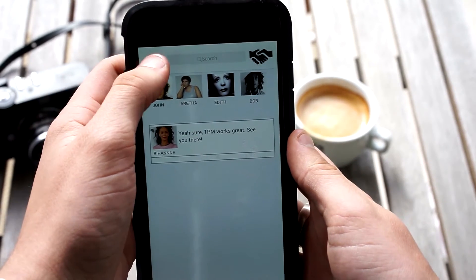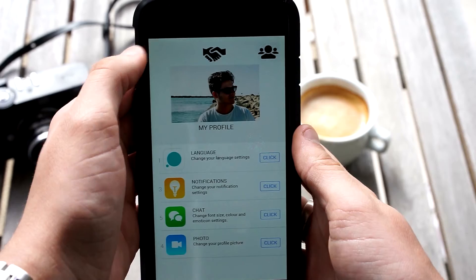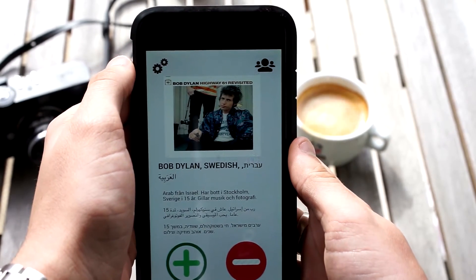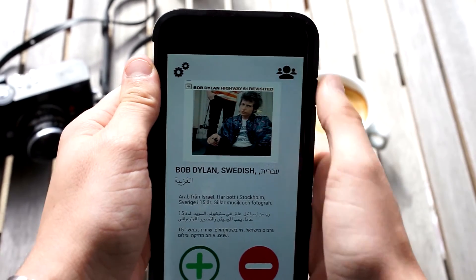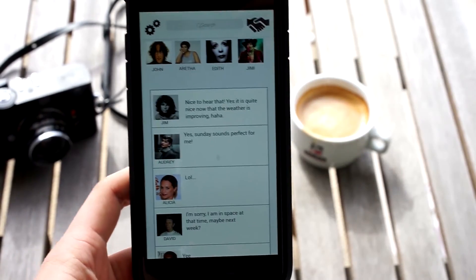All the button designs have been chosen because of their international standard — you have the handshake for meeting new people, the group of people for friends, and the plus and minus as your international sign. For marketing purposes, we thought we could contact refugee centers and put up posters, and from there on rely on word of mouth for it to spread.